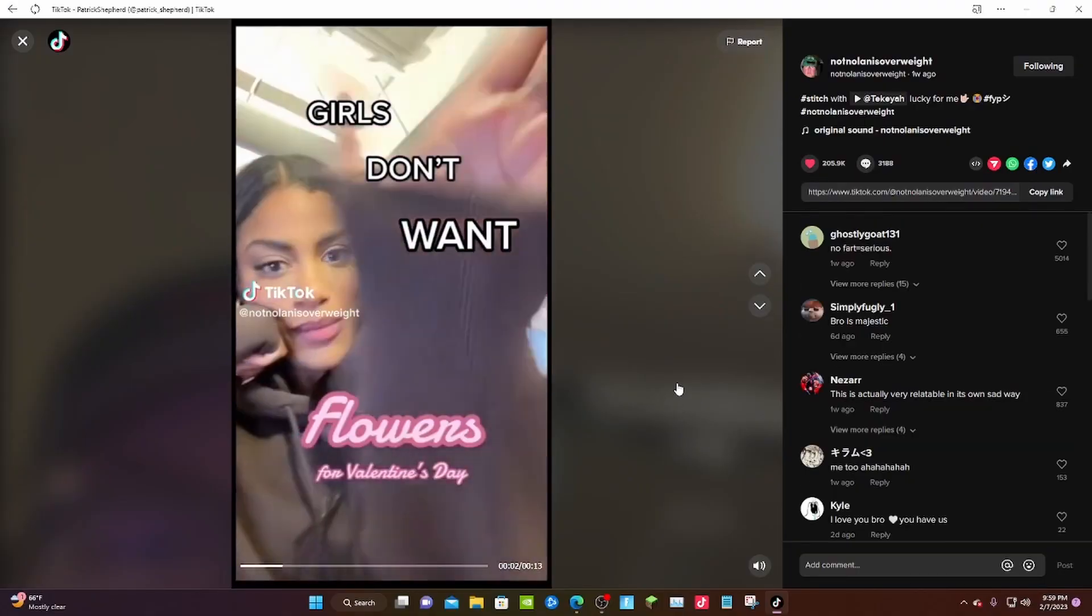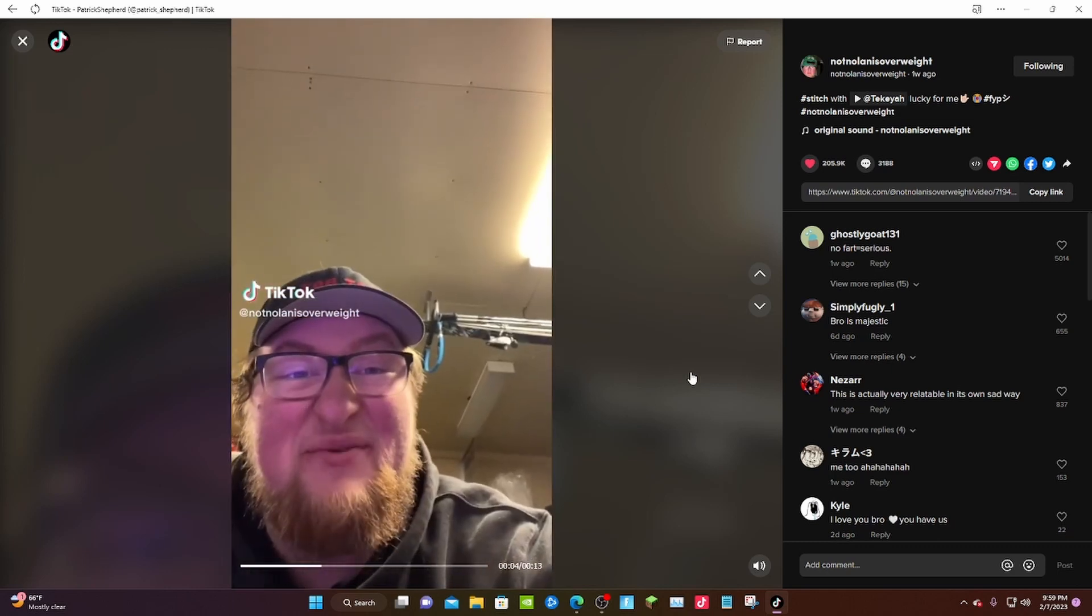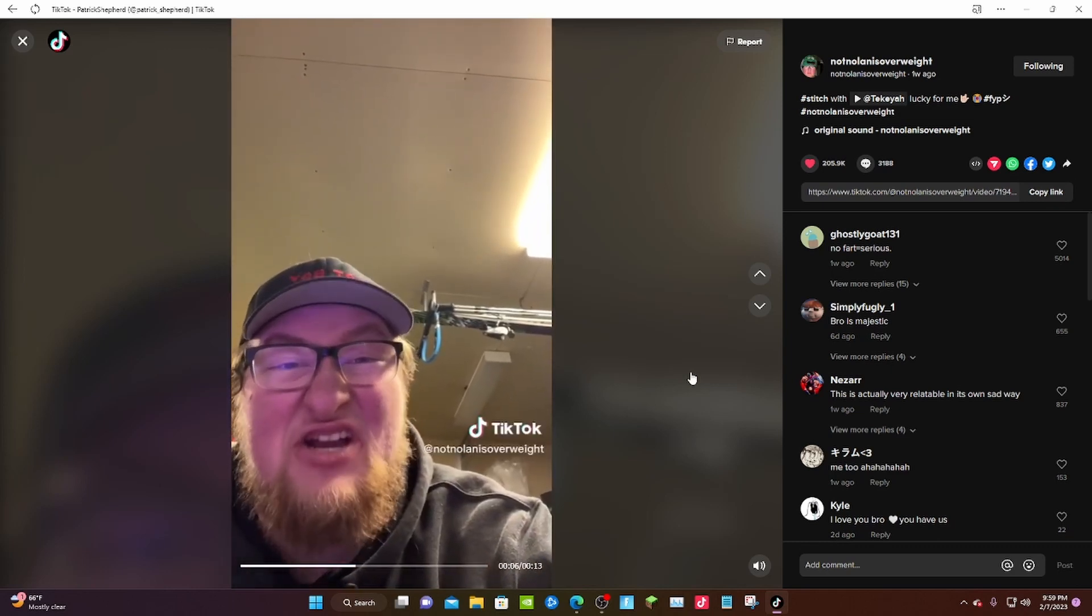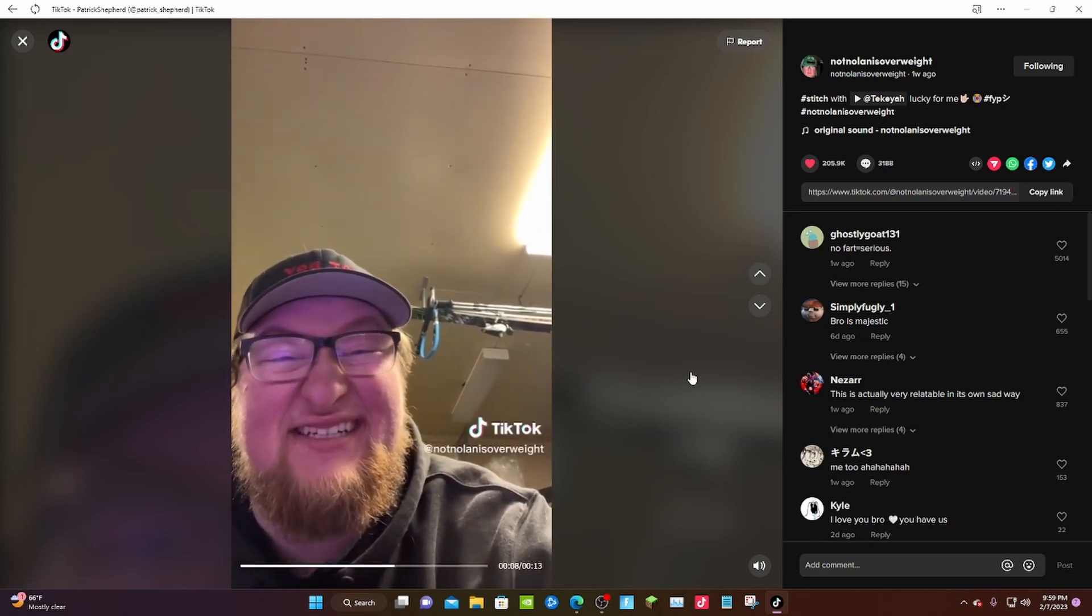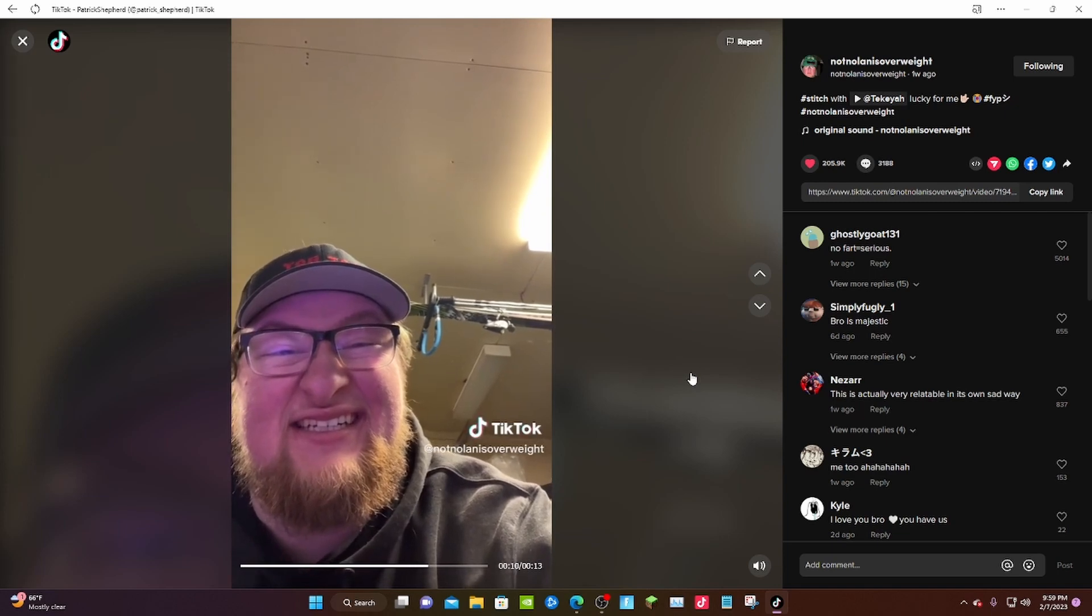Girls don't want flowers for Valentine's Day. Well lucky for me, I won't need this because I have no one. Same.